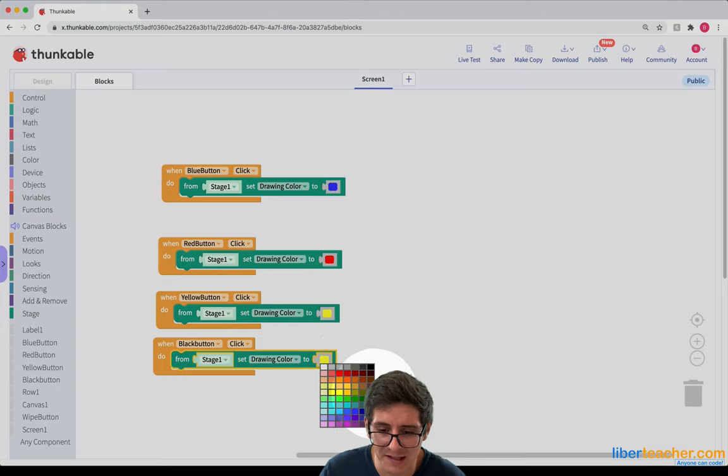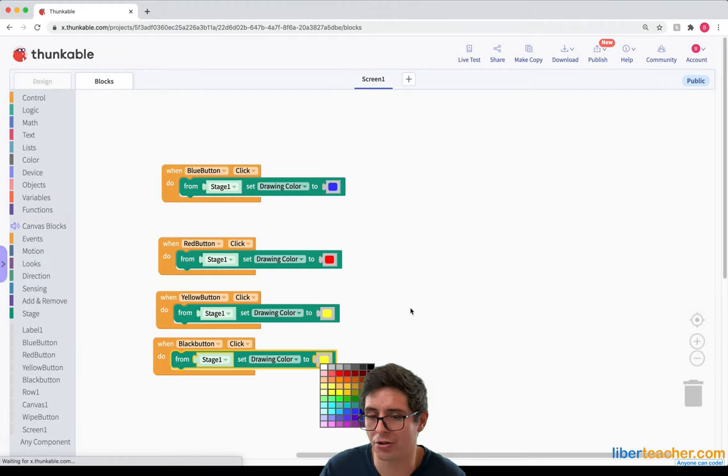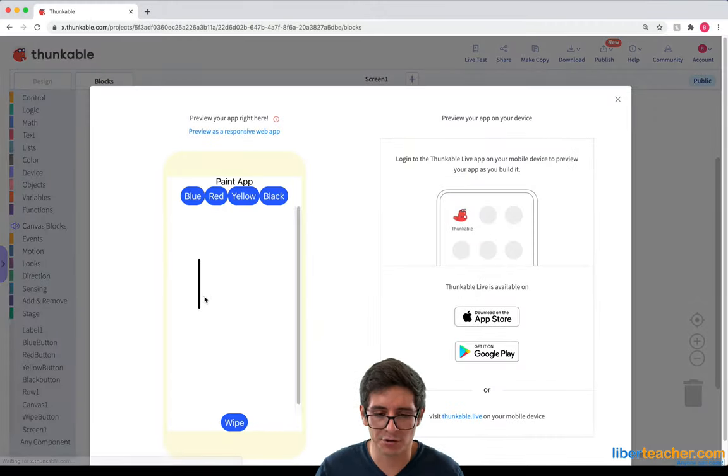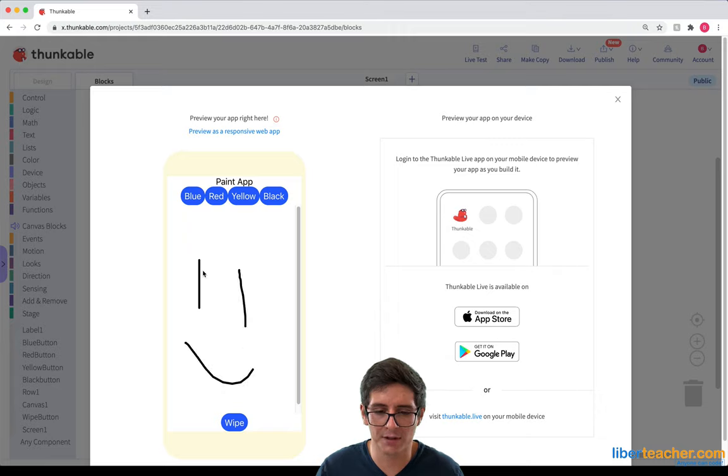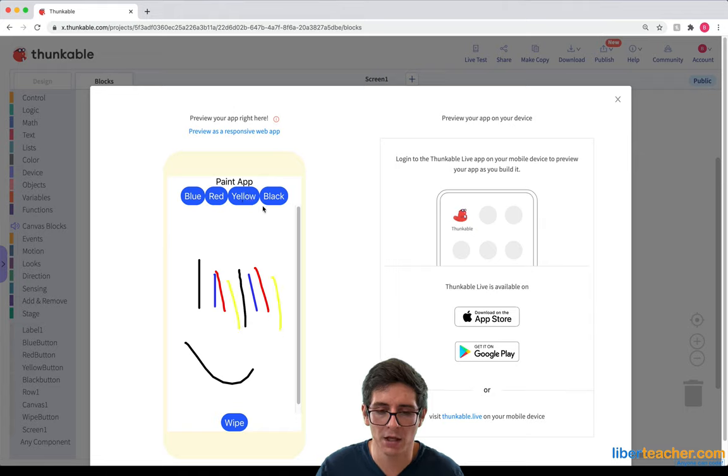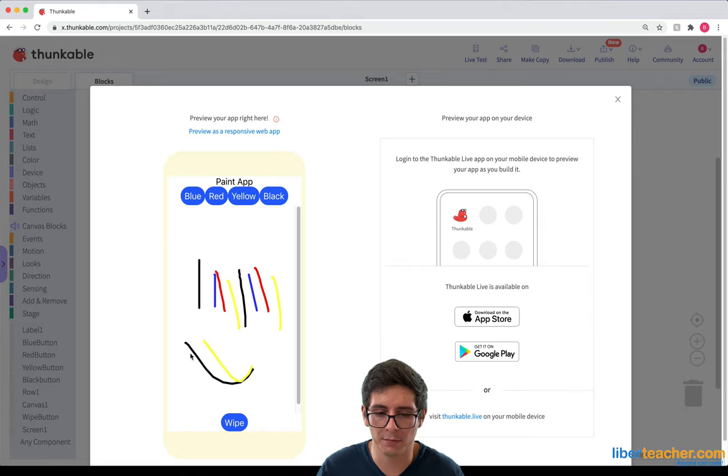Let's test all this to make sure it works perfectly. If I draw, I start out in black, I go to blue, I go to red, and then yellow, and then back to black.